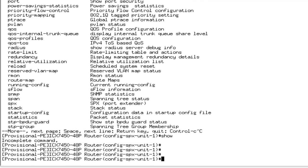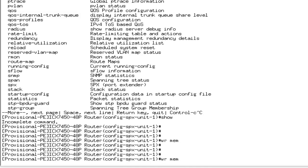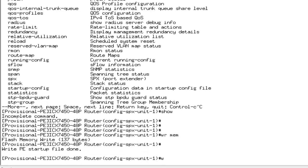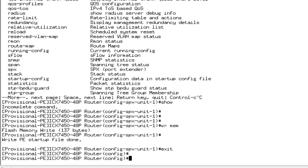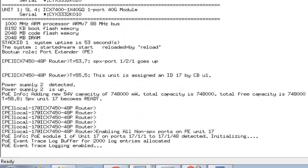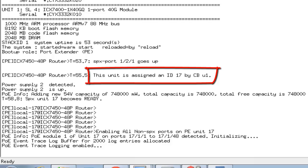Now, what I need to do is I just go and write it to the memory and reload the box. Now my unit, which was the port extender 17 unit, came back up and it came back up in the PE mode.